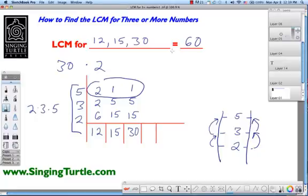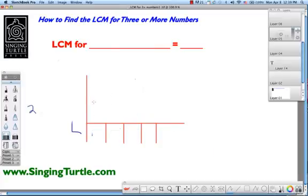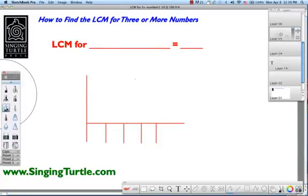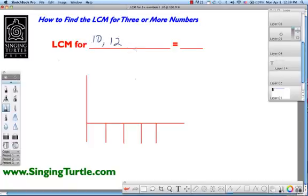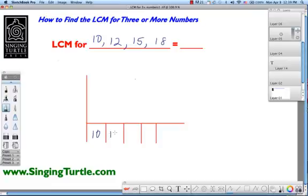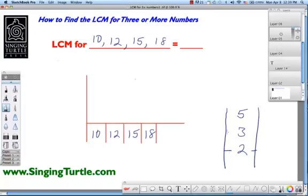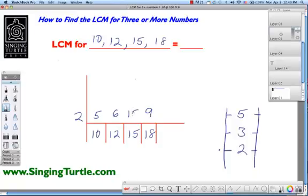One more demonstration where something still a little different happens. This time we're going to use 4 numbers. The LCM we're looking for will be for 10, 12, 15, and 18. We write those down and also write our ladder of primes — 2, 3, 5 is all we'll need. Draw the side rails and rungs, and we're good to start. We start at 2: does 2 go into 2 or more? Absolutely. It goes into 10 five times, into 12 six times, into 18 nine times. Poor 15 didn't get divided, but we bring 15 up. Does 2 go into 2 or more again? No — jump up to 3.